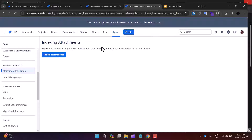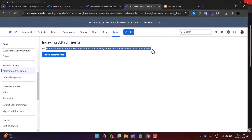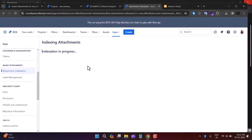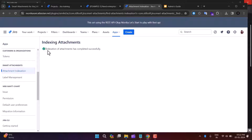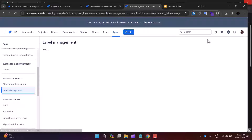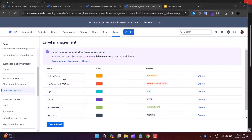First, let's look at Attachment Indexation. You need to perform this action so you can find your attachments easily using the Find Attachment feature — it requires indexation. Click Index Attachment and wait while indexation is in progress. You can see one project is being indexed and three are waiting. After some time, you'll see the message: 'Indexation of the attachments has completed successfully.'